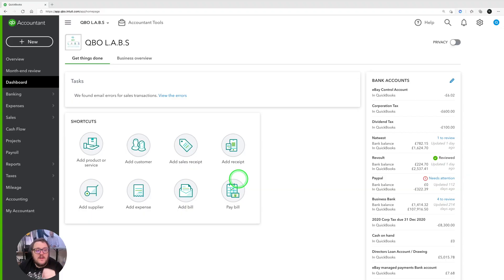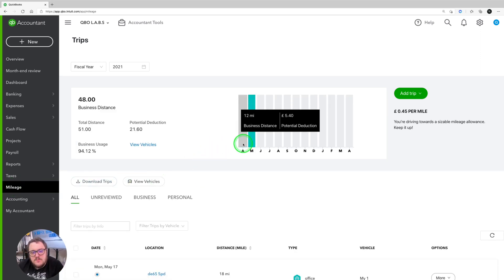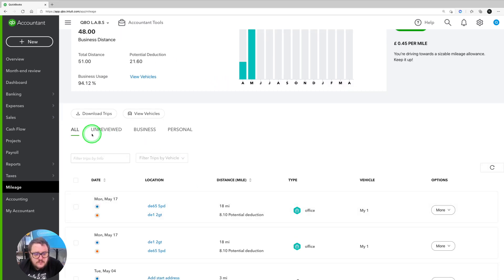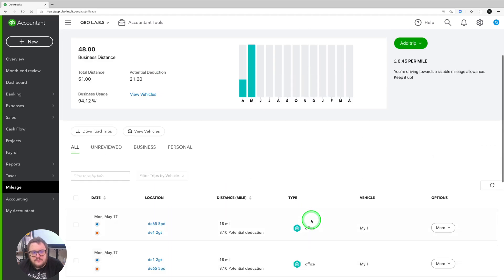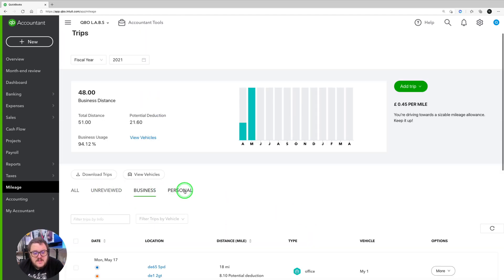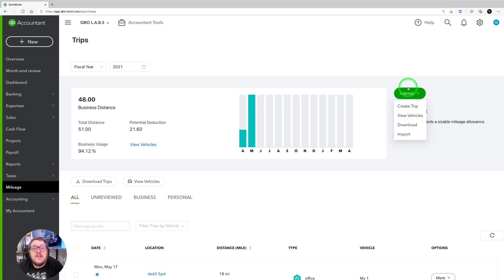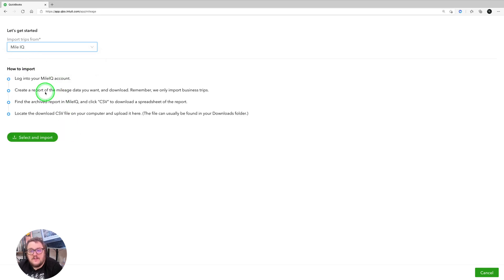Here I am in the browser experience, currently in my dashboard. On the left-hand side I see the option for Mileage. This area is very similar to the mobile experience — it tells me what mileage I've done to date, I can change fiscal years at the top, download trips, view vehicles, look at unreviewed, business, or personal trips, filter and search by vehicle or trip, and add trips at the top right. There's also an import option, so if you want to use a third-party app to integrate, that works as well.